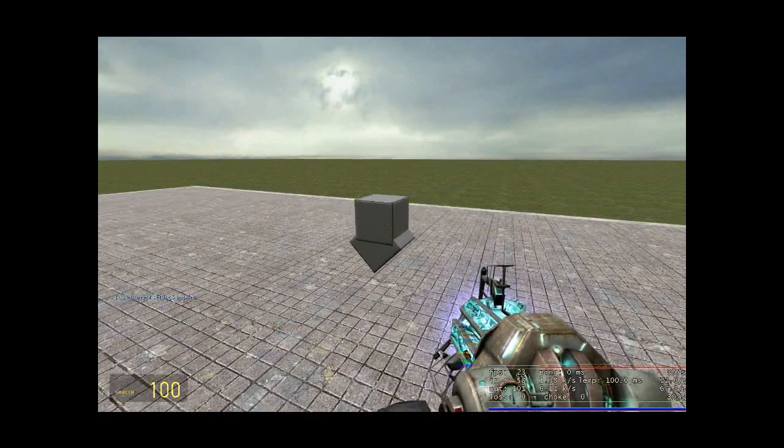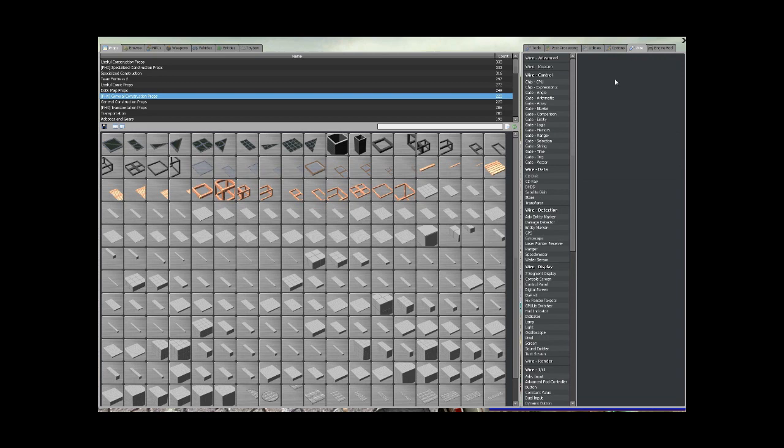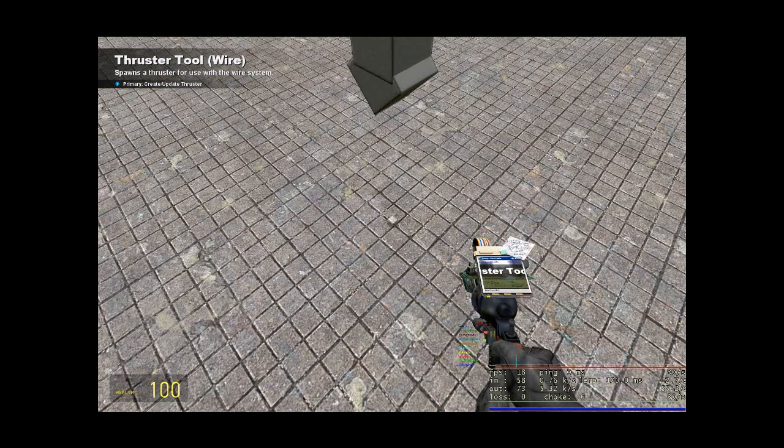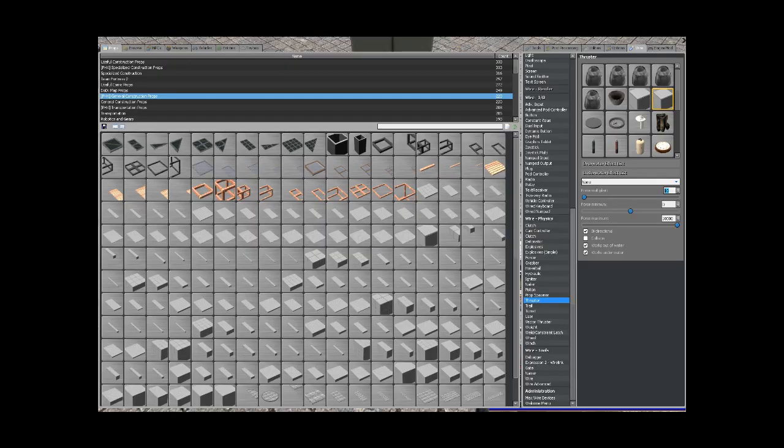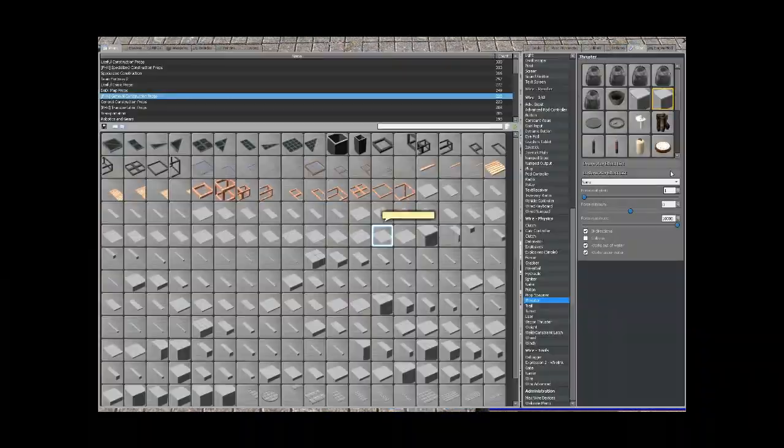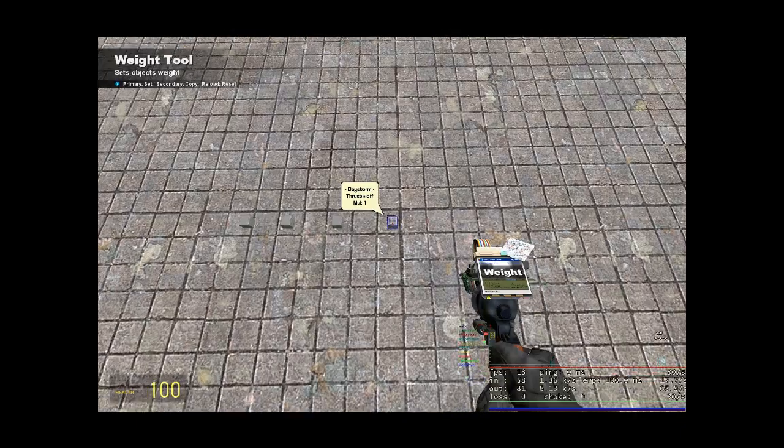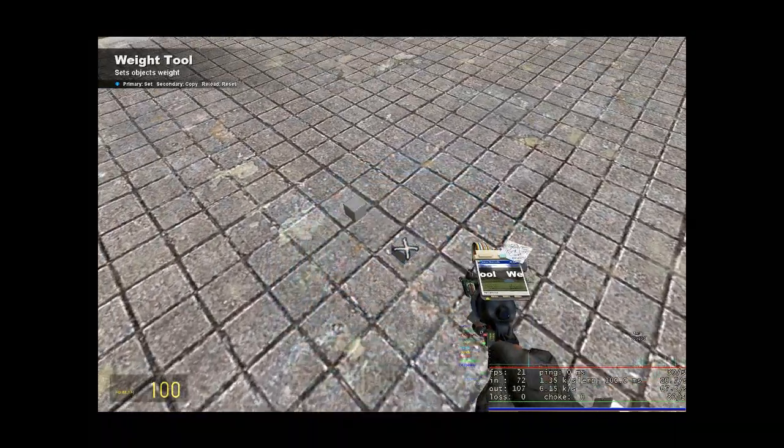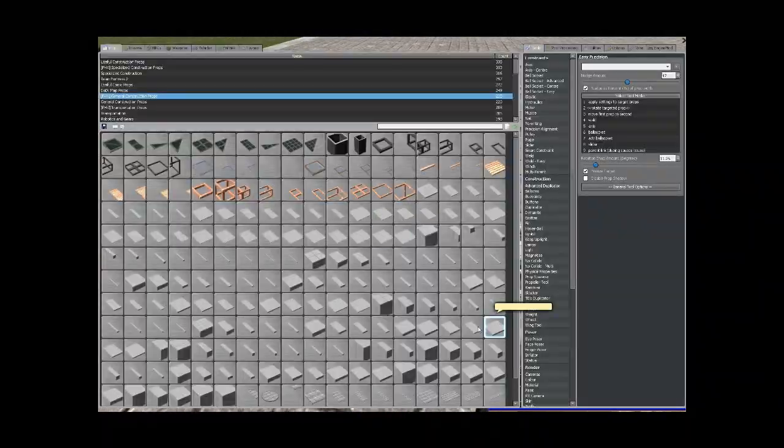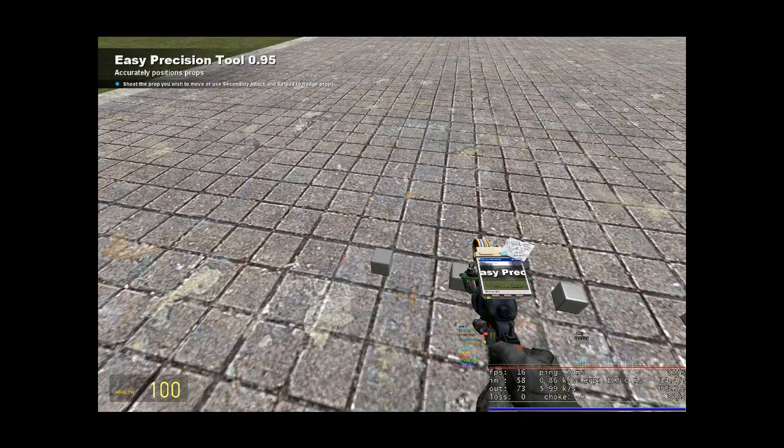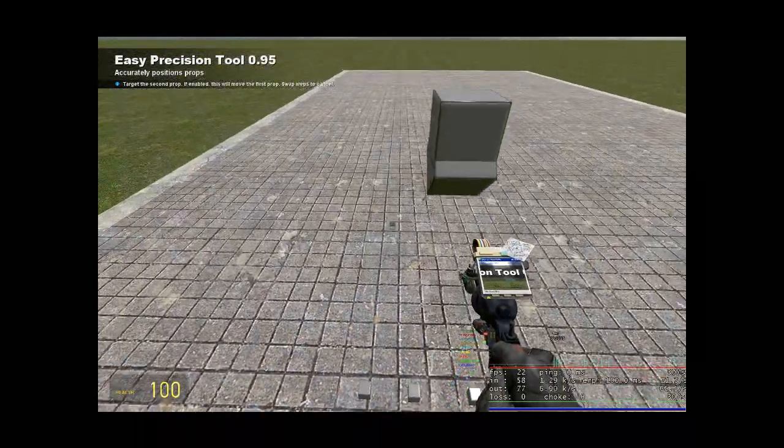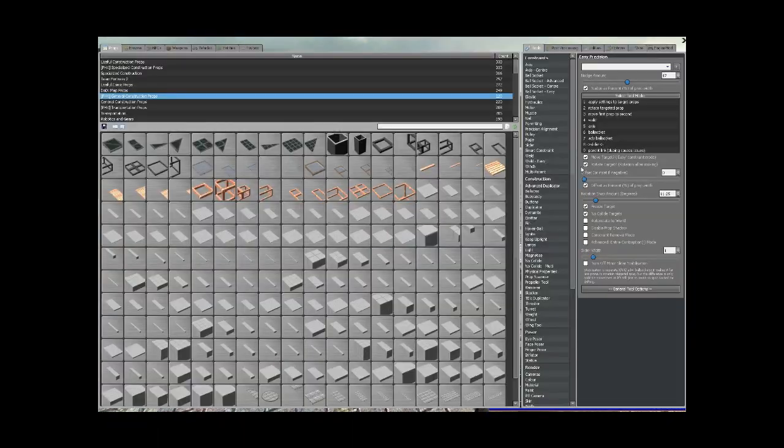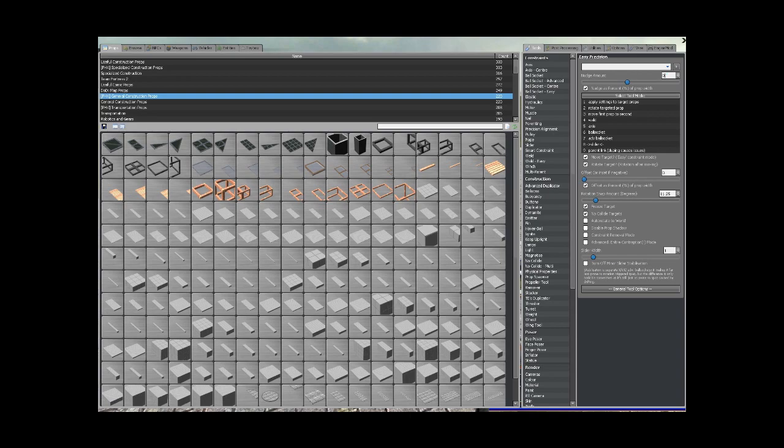Now you want to go and spawn, let's see, four little thrusters with a multiplier of let's just say one. Get your weight tool out, set more 50,000. Get your easy precision slider out, move target and rotate target are ticked and slider one to the top of the block.